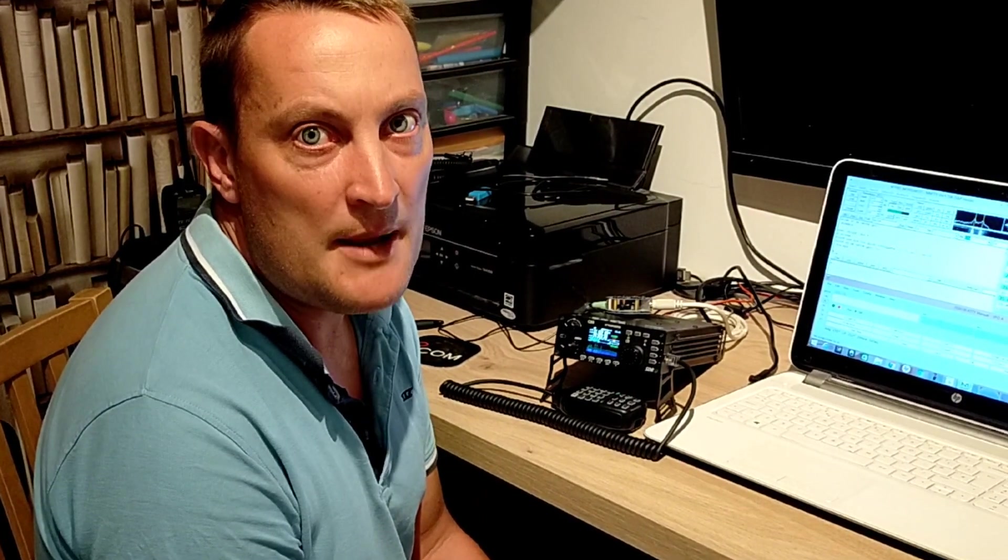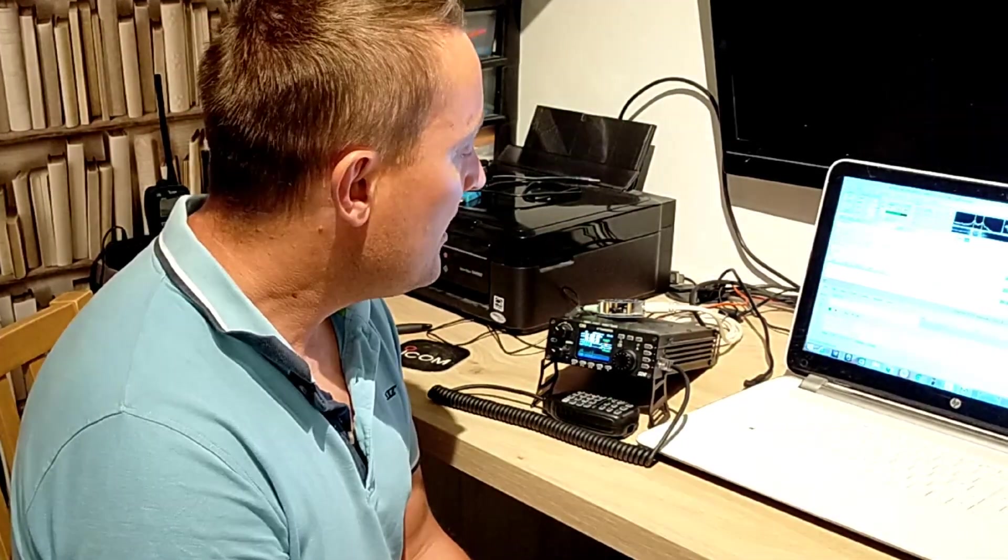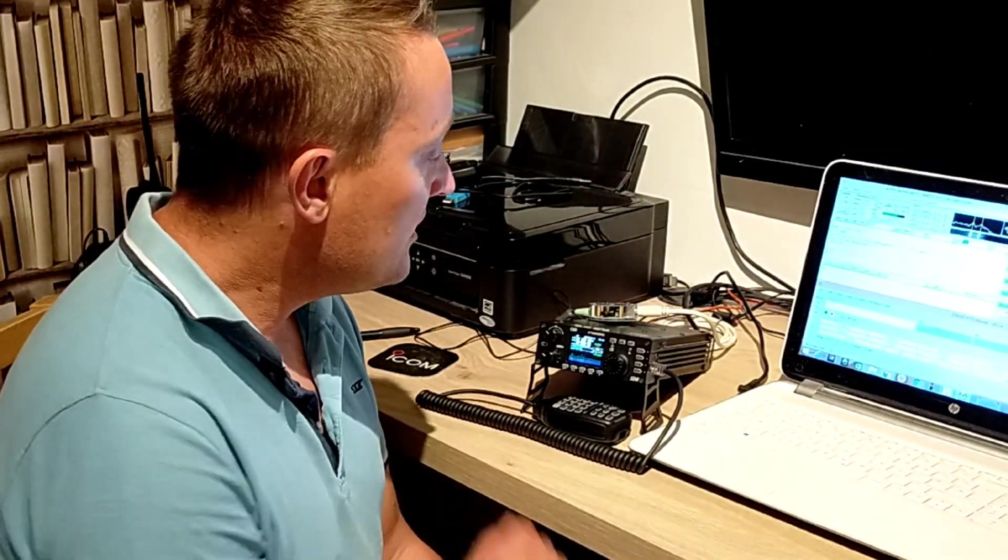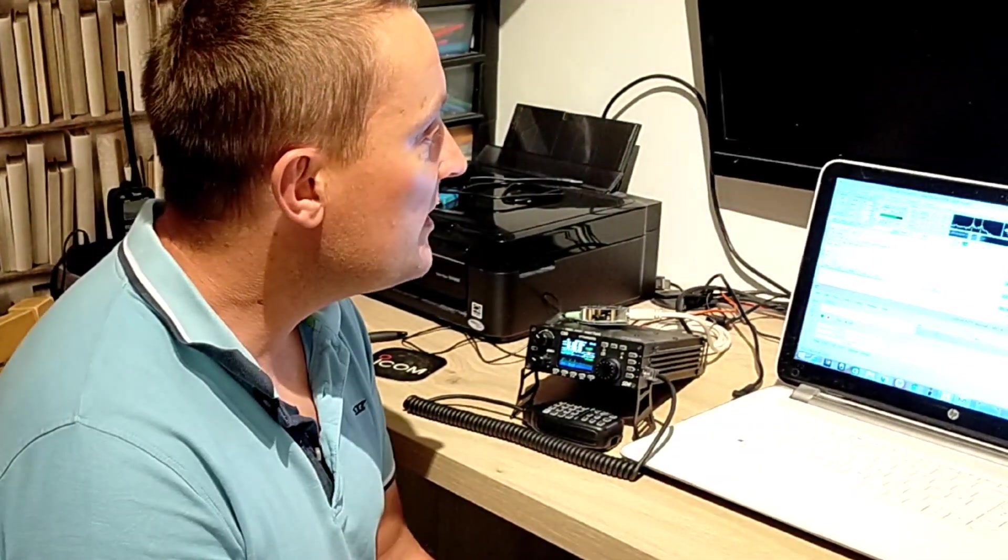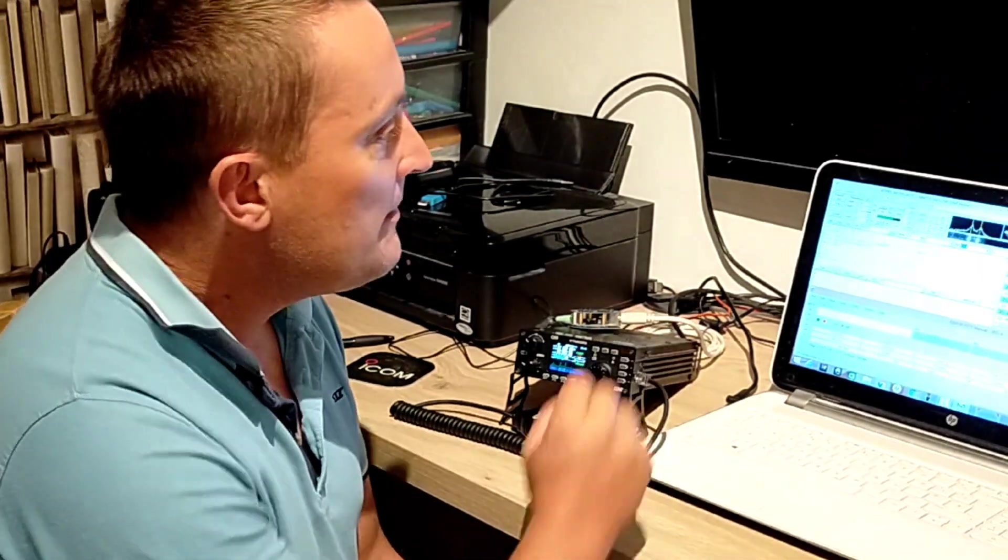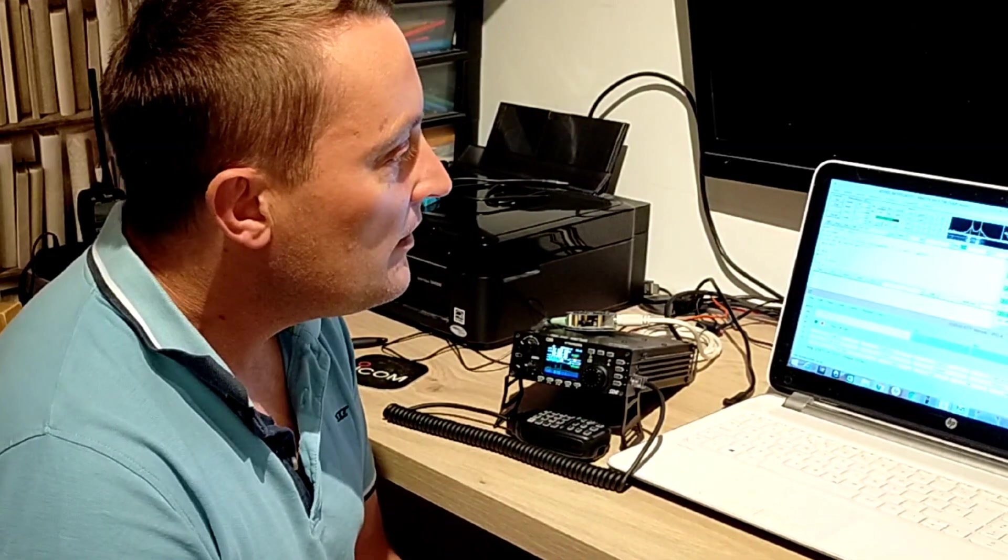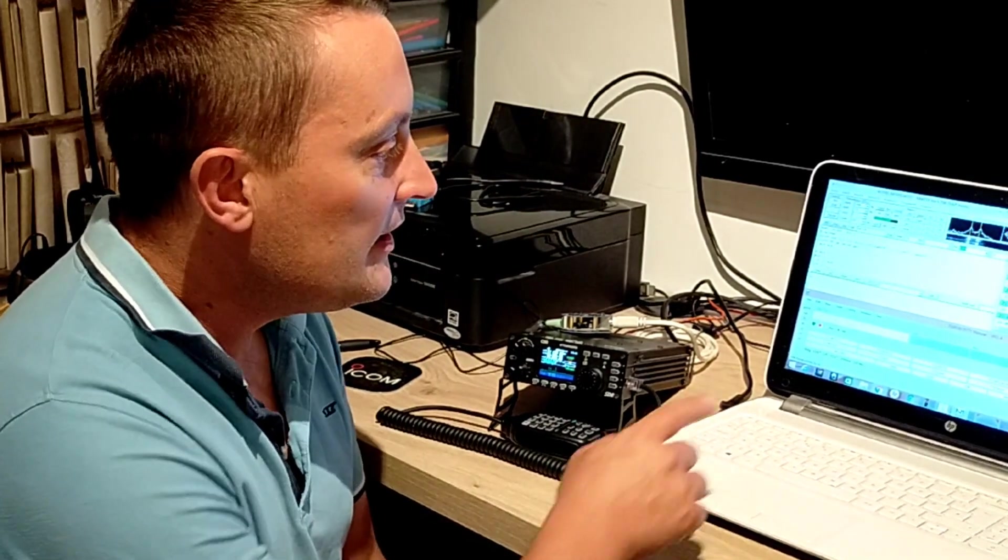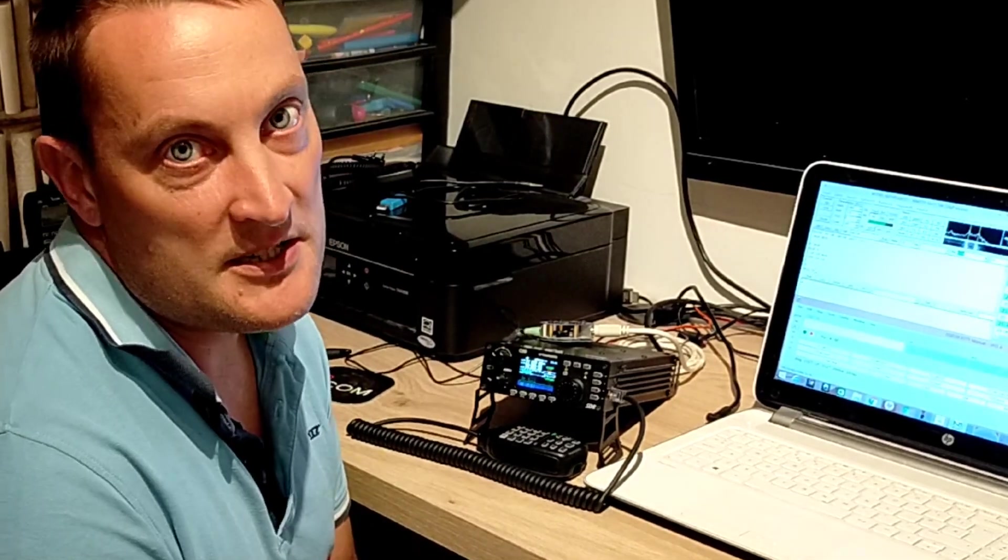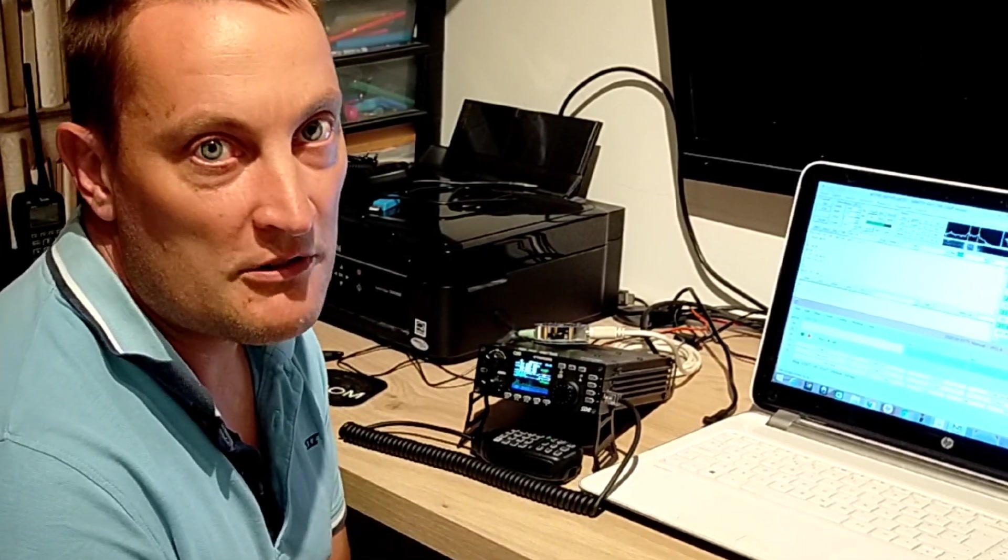Hi, I'm Ben, Amateur Callsign M7FRS, and I'm going to show you how I use the Xiegu G90 along with MMTTY and the N1MM logging software for working RTTY during contests.